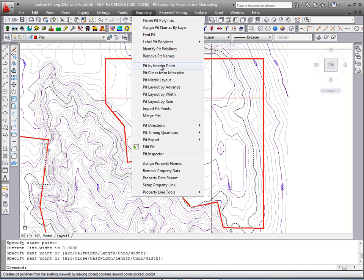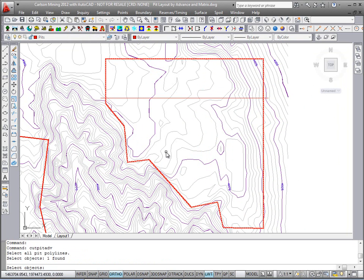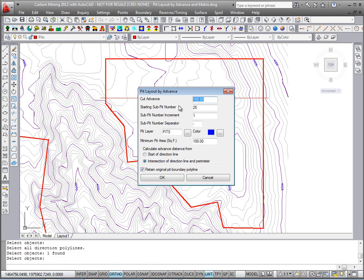We'll begin with pit layout by advance. Select the pit polyline first — this is the overall boundary — and the direction line, drawn from right to left. I will use a 180-foot-wide pit. We'll start numbering them with pit 1, increment by 1, so it'll go 1, 2, 3. Put them in a new layer called pits.